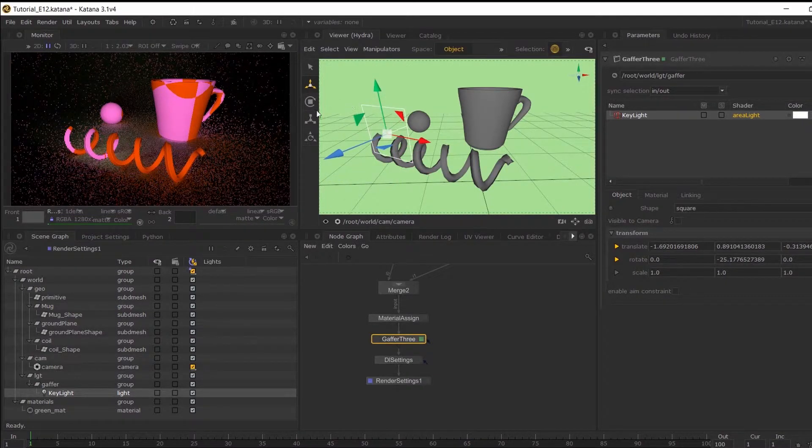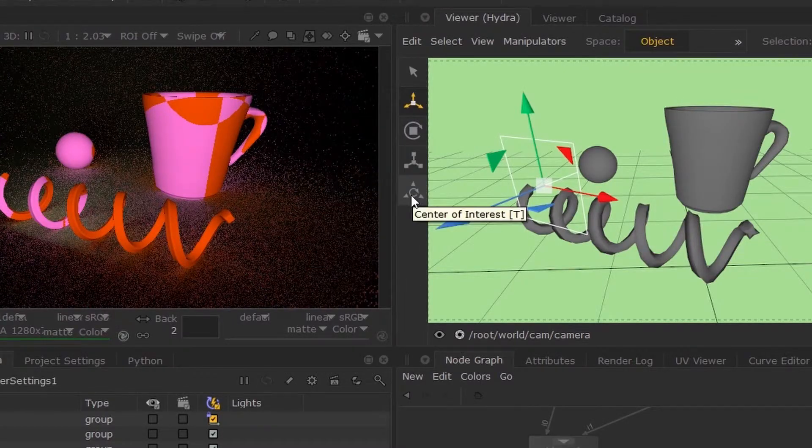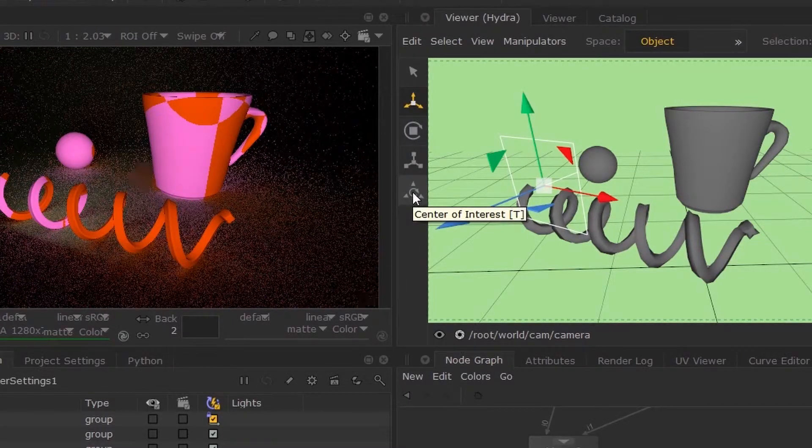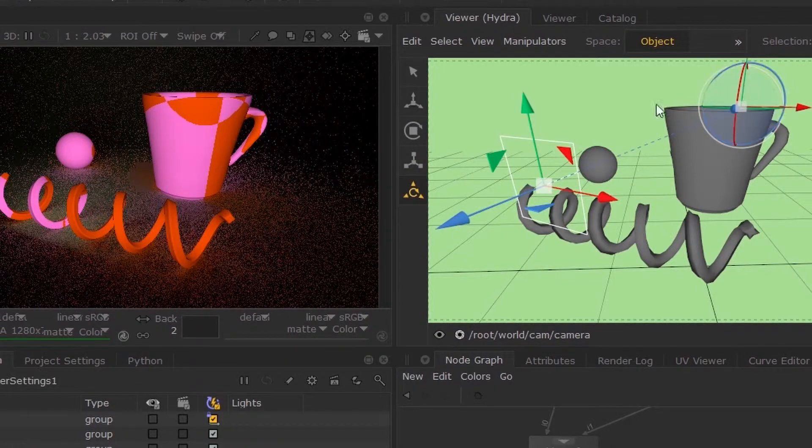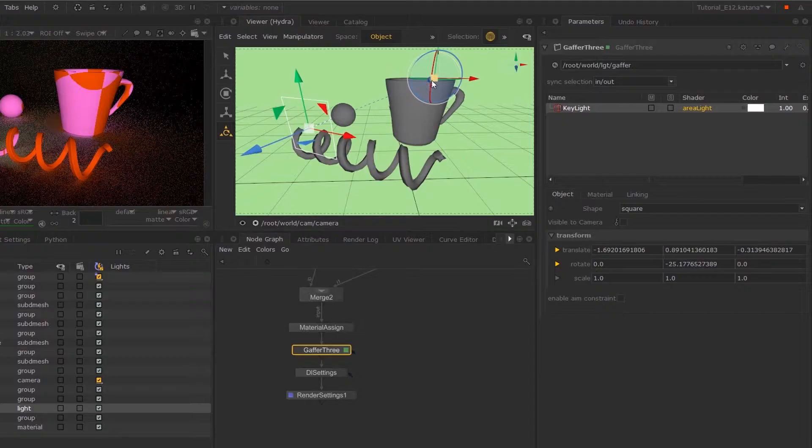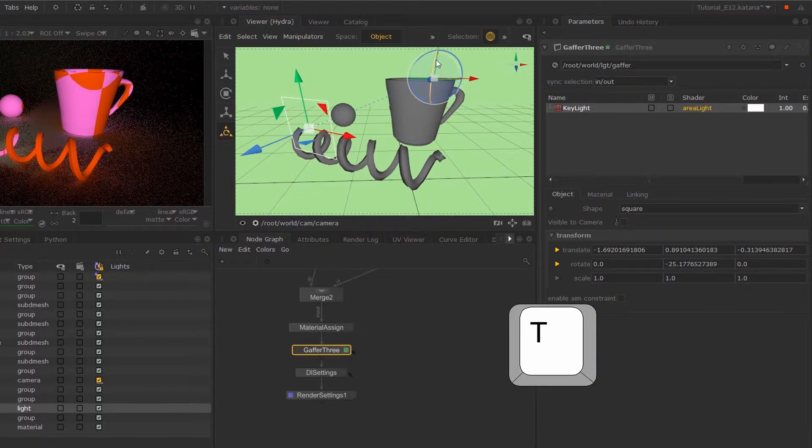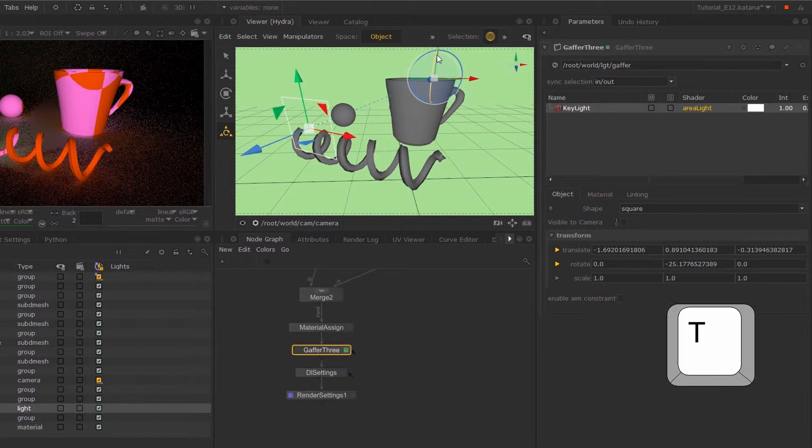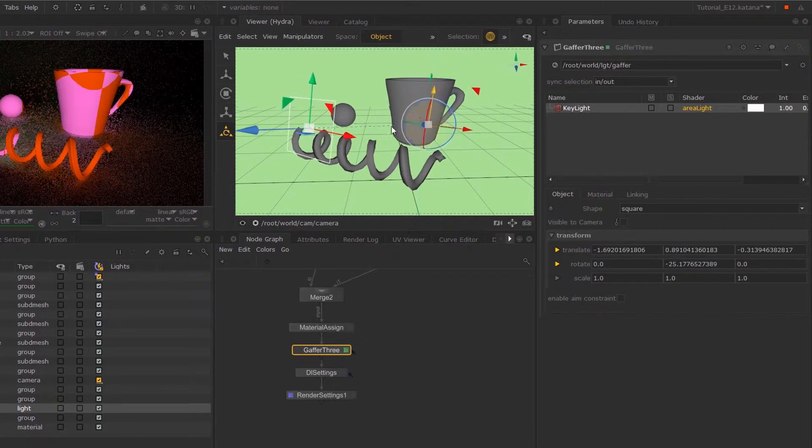You can also hover over this center of interest, so if you toggle this and a shortcut is also by hitting T, then you can change its center of interest.